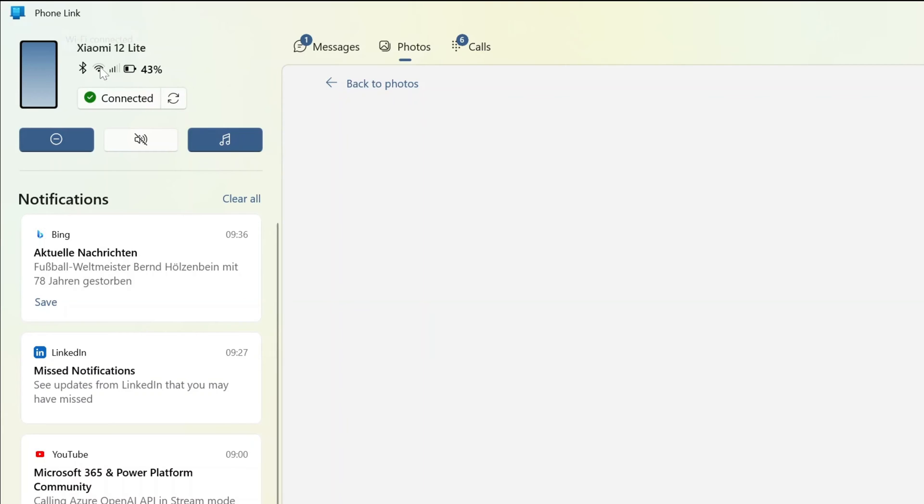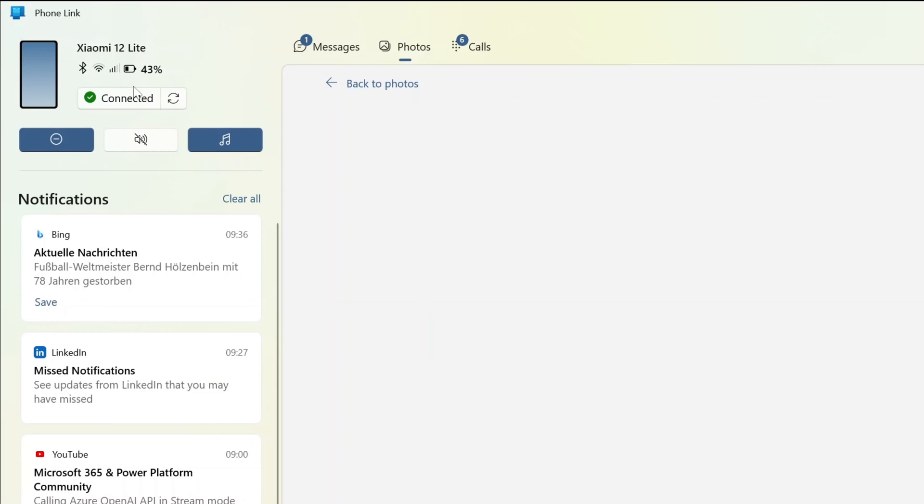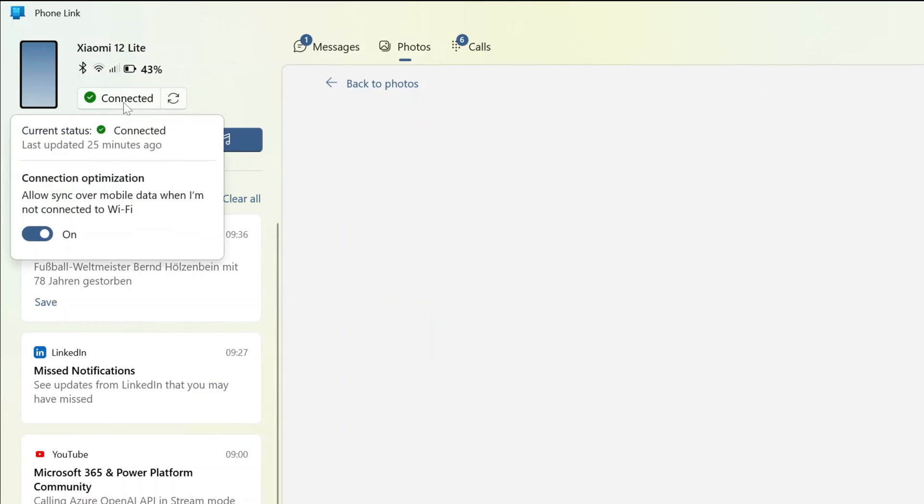There is the mobile network available. Here I can see that it's connected. I can refresh. If I click on connect, I have even the option to optimize the connection.